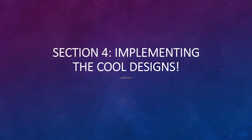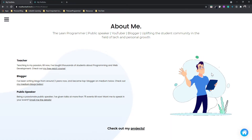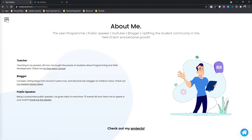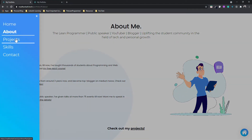This is the fourth section where we are going to implement the designs for the remaining pages, which are four pages: about me, projects, skills, and contact.